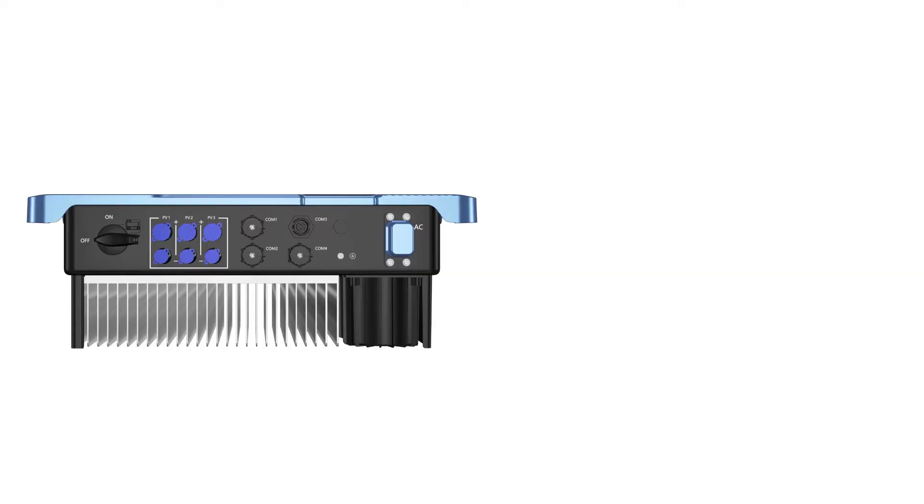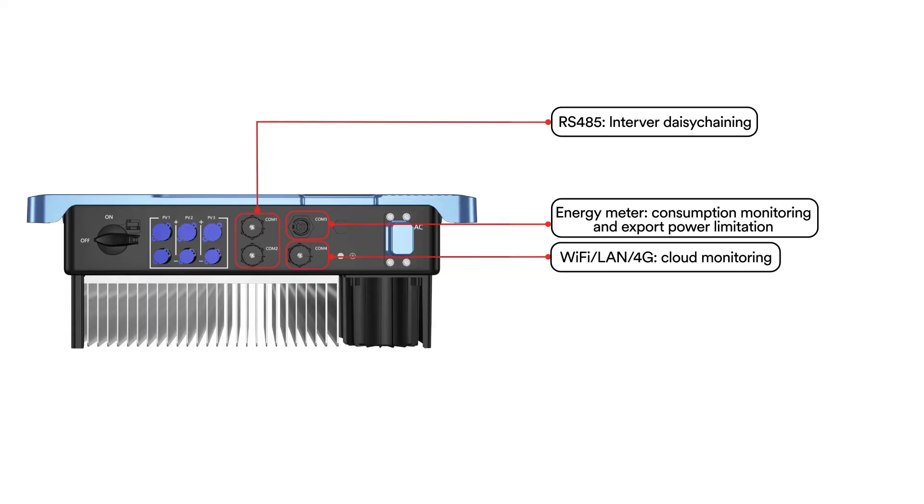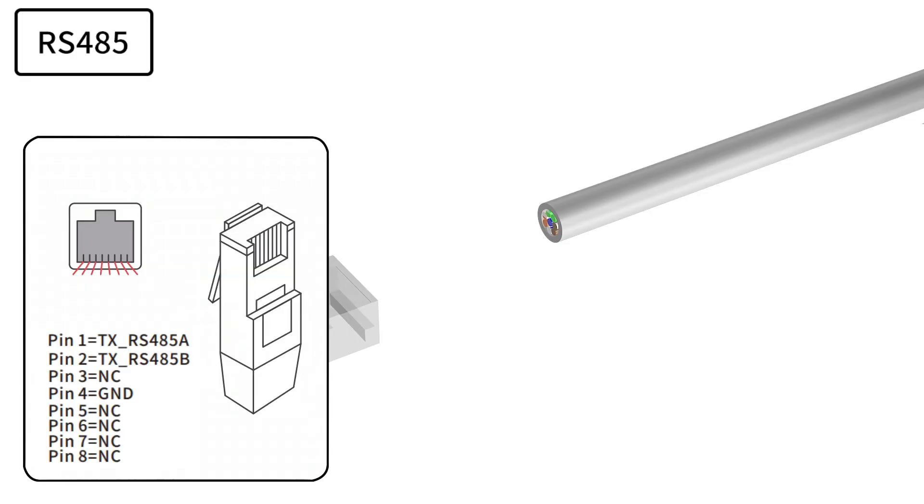SolPlanet single-phase inverters provide three different modes of communication. Depending on the installation region, smart meter, RS-485, and Wi-Fi/4G stick can be chosen during the order process based on your requirements.